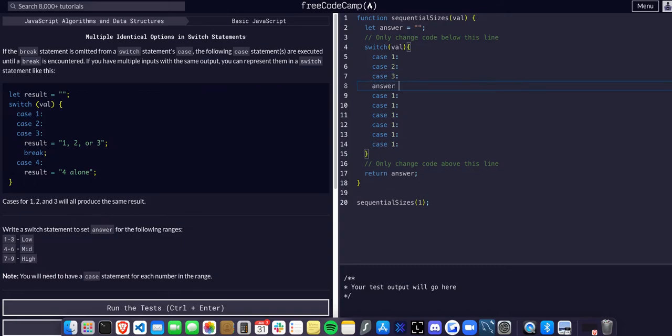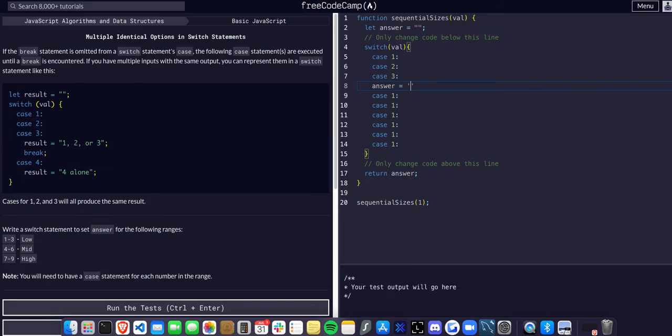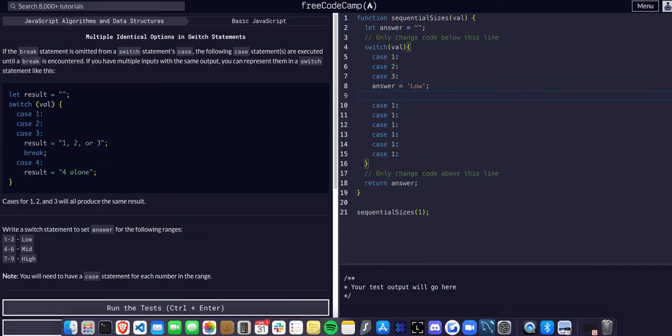Answer should be assigned to low, and if that is the case, we want to break out of the switch statement. If it is not any of those, we continue.